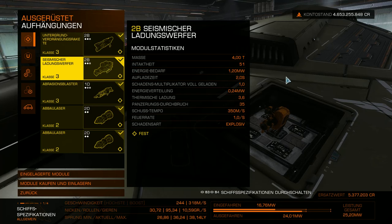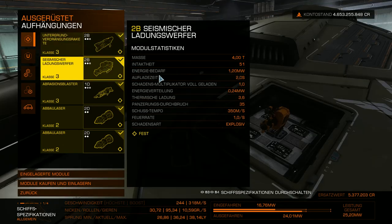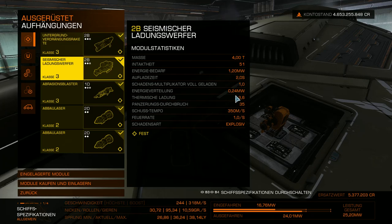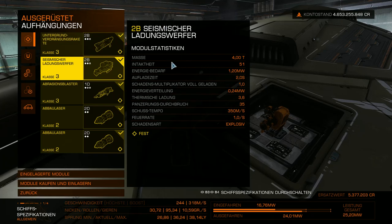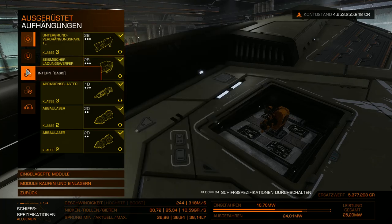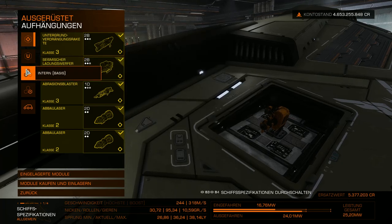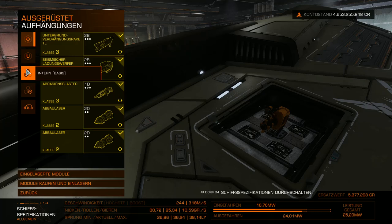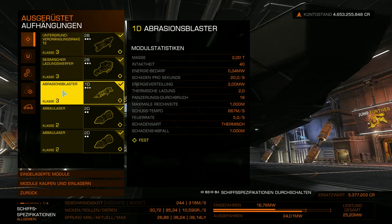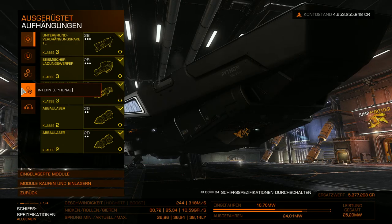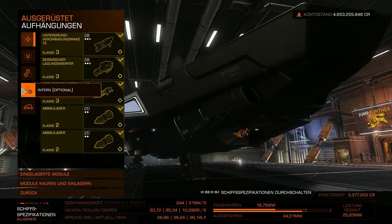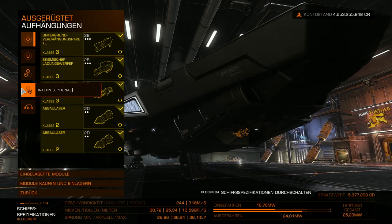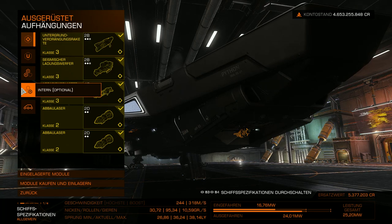Die Untergrundverdrängungsrakete sowie auch den seismischen Ladungswerfer, die sind weiter hinten angeordnet. Und der Abrasionsplaster, seht ihr, habe ich unten in der Mitte unter dem Schiff eingebaut, damit ich geradeaus zielen kann und damit auch ordentlich feuern kann.